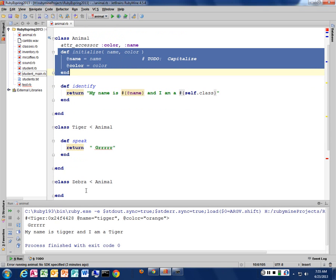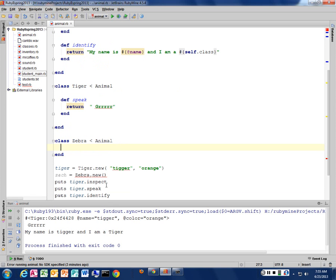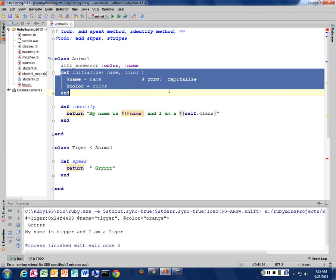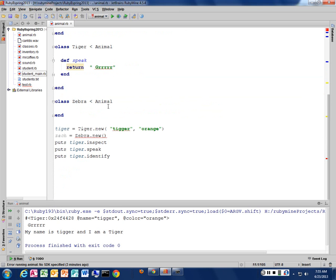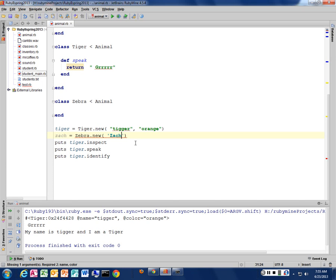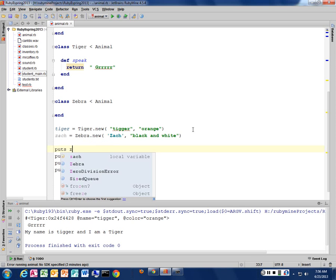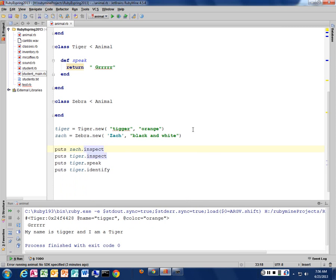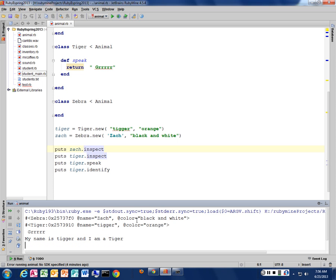And I do that because the initialize method is inherited inside of the zebra class as well, just like our tiger was. So when my zebra class gets called to say, create me a new zebra, it says, do you have an initialize method? No. So go to your parent and look at that initialize method and utilize that information. So it's actually calling this top-level method. So I'm going to create a new one, and we're going to call it Zach. And he's going to be black and white.